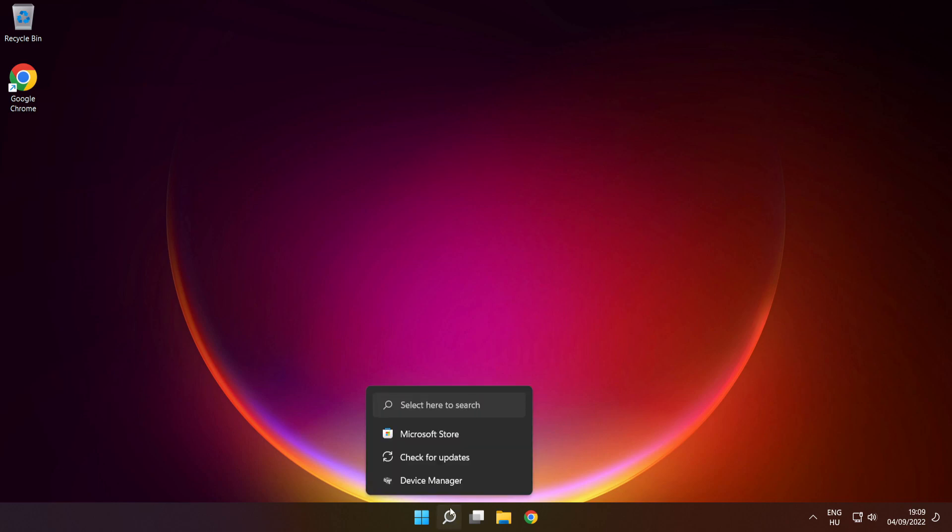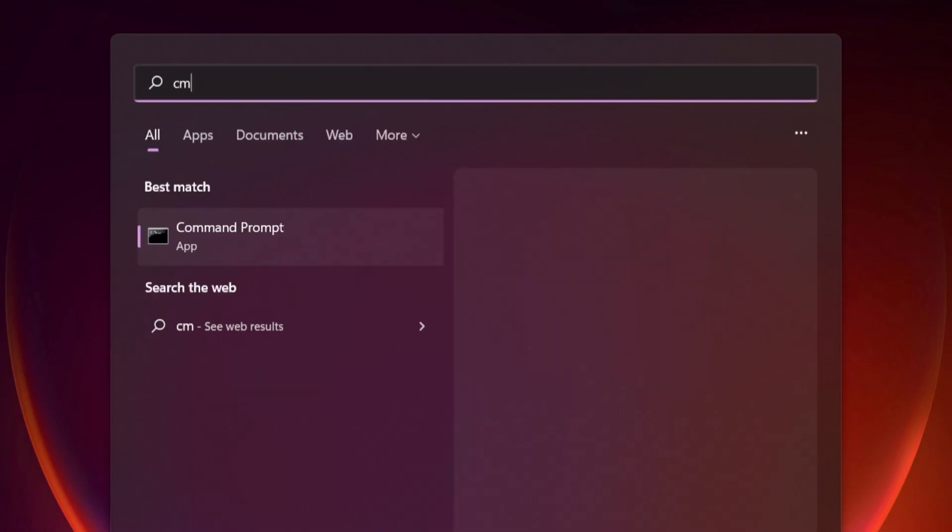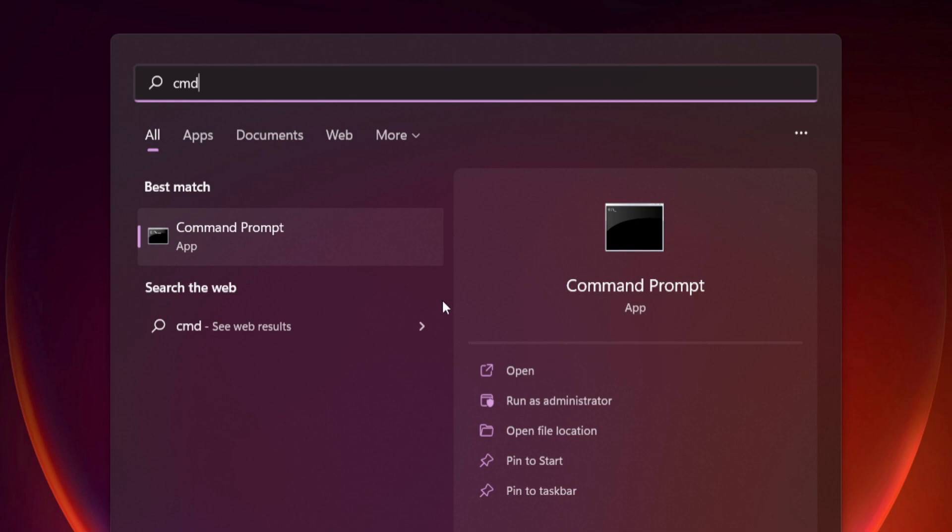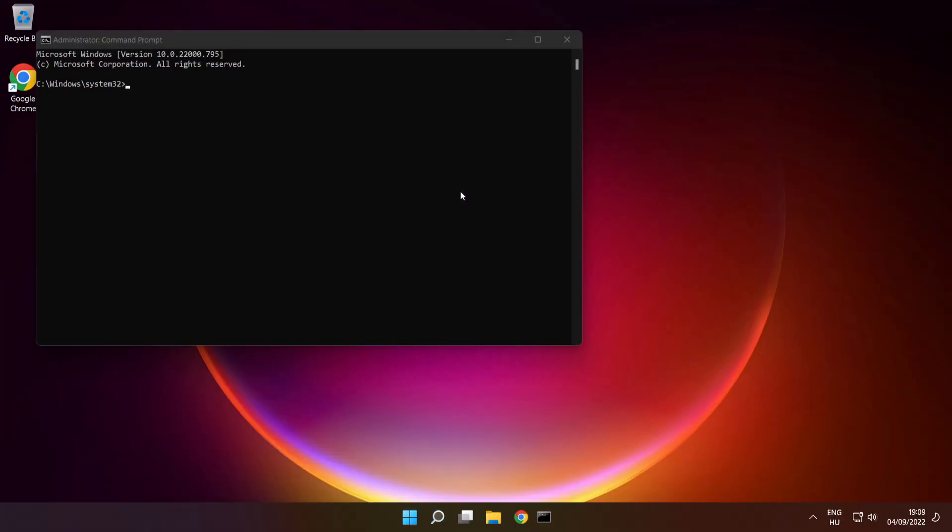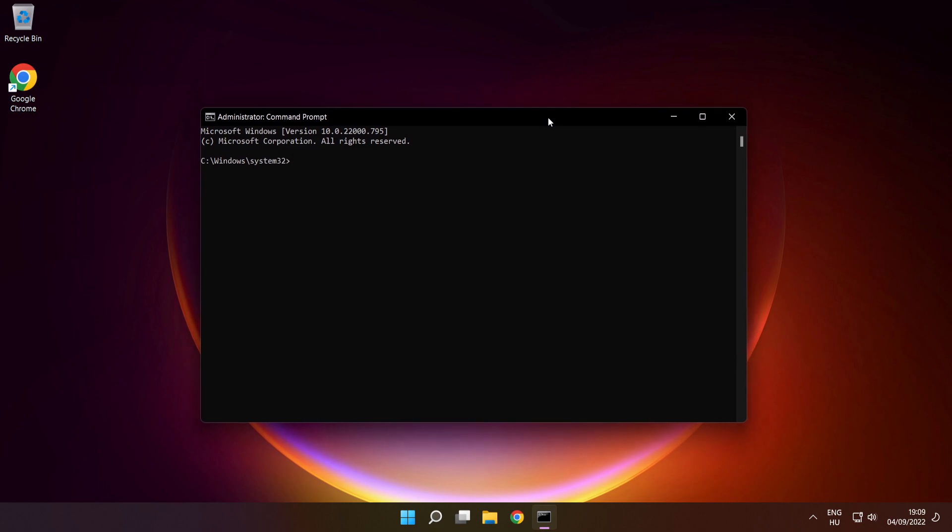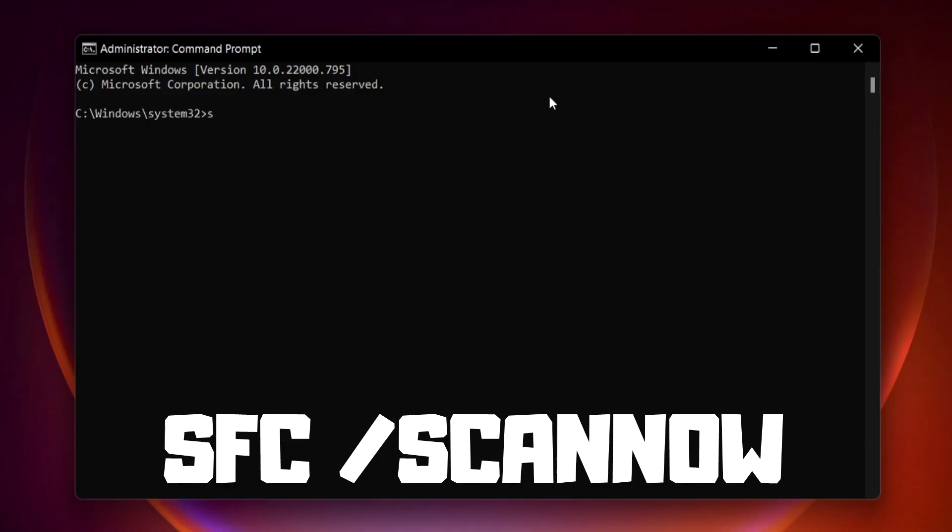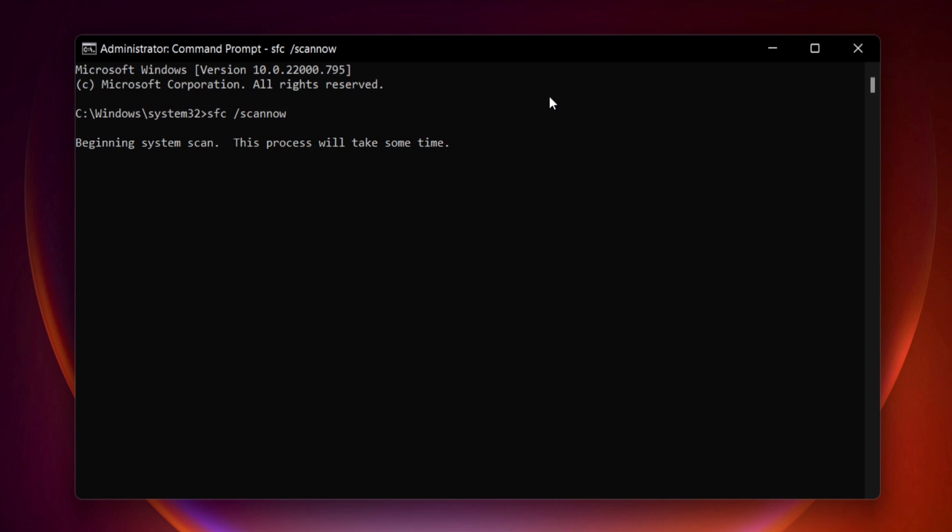Click search bar and type cmd. Right click command prompt and click run as administrator. Type SFC space scan now. Press enter. Wait.